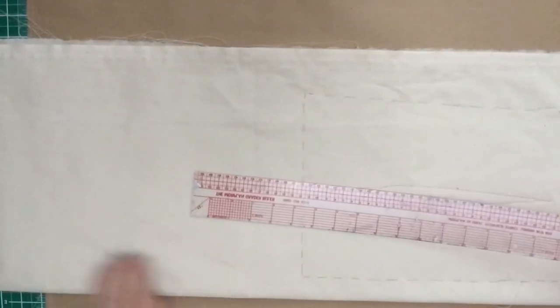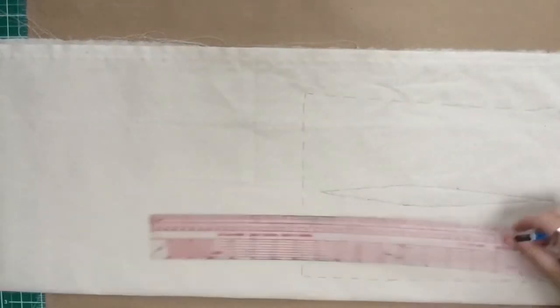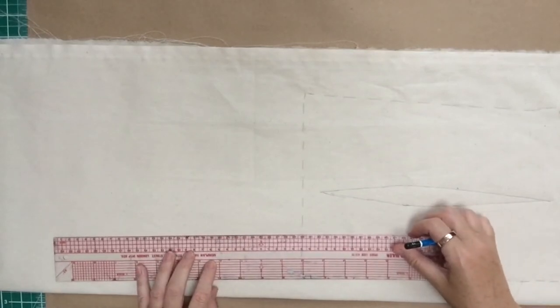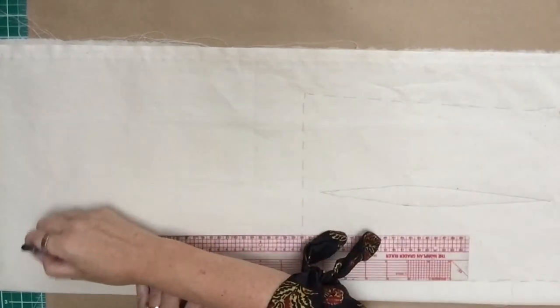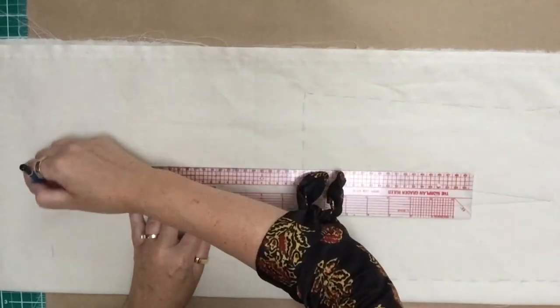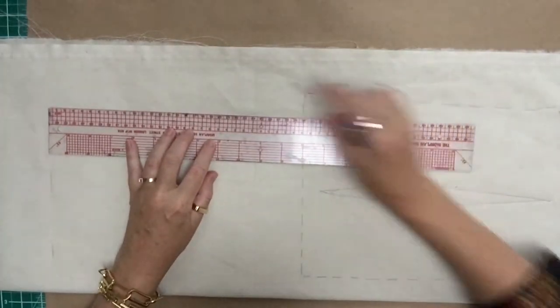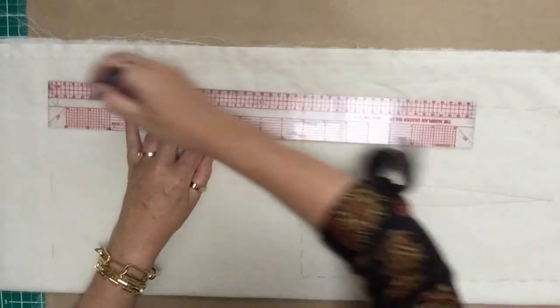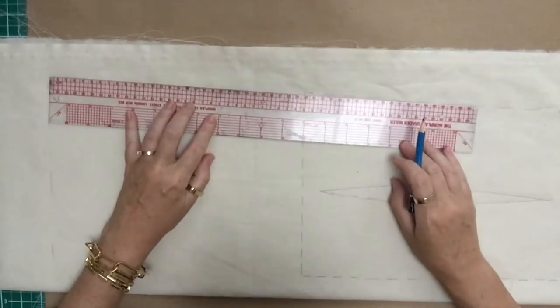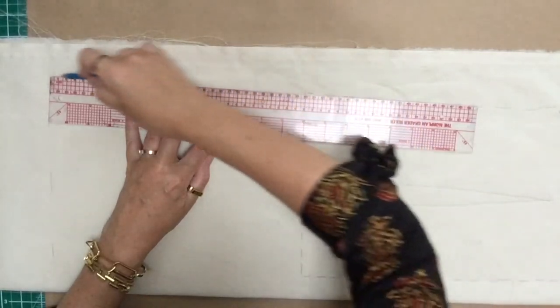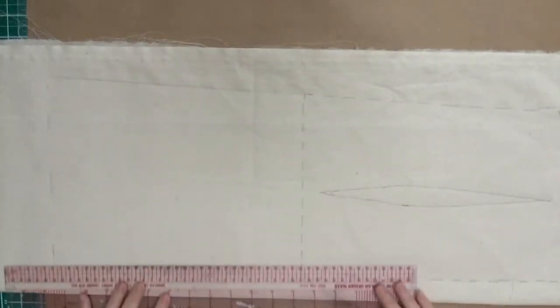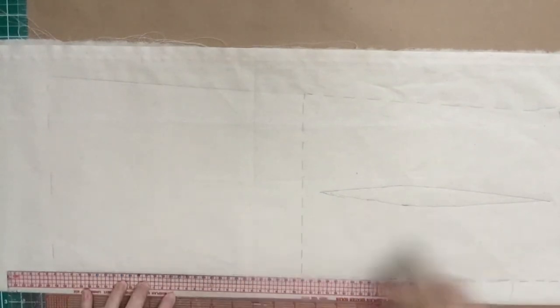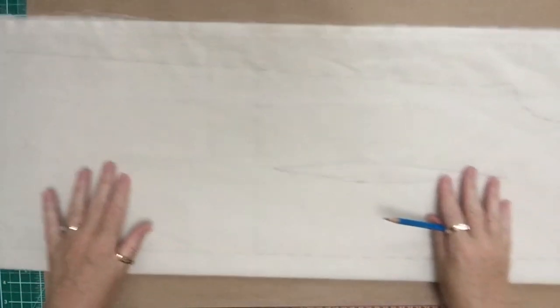But one thing I need to do is extend this block because it just goes to the hip line currently. I'm going to add another 30 centimeters onto the length and mark that directly onto the calico. If I wanted to make a long dress, I could obviously add longer. So you need to extend that side seam. Just keep going with your ruler. Fill in the center back line and then mark up the hem.